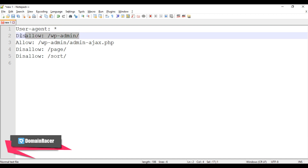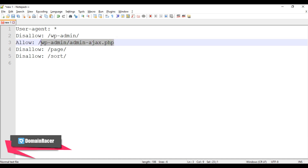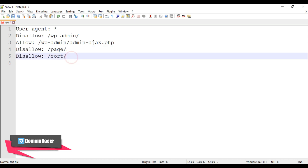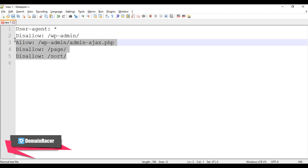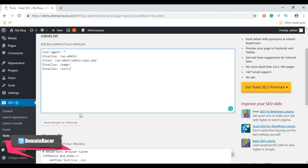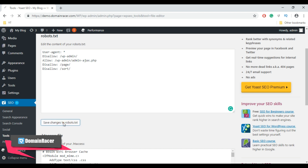For demonstration I am going to add this code into my robots.txt file. First I am disallowing all web crawlers from accessing the wp-admin folder, then allowing all web crawlers to access my PHP page. Additionally, I recommend blocking the sort directory to avoid duplication of content. This will help you avoid unnecessary page indexing. Copy the code, paste it in, and after adding your robots.txt code click Save Changes to robots.txt.